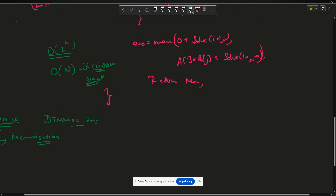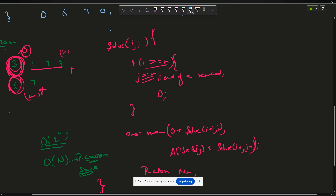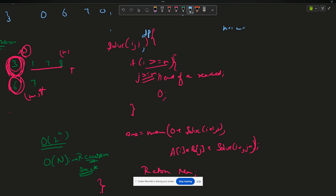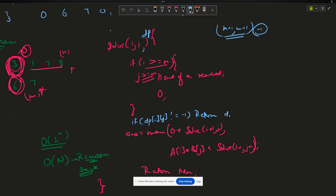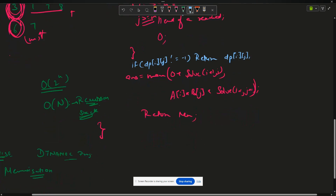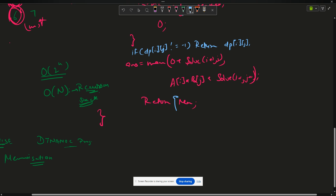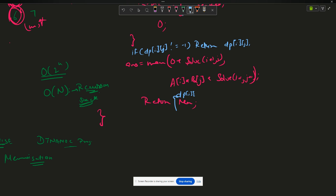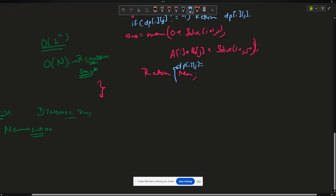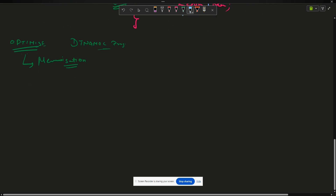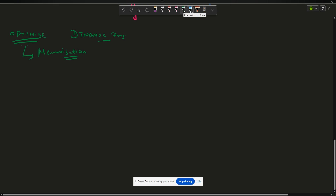I'll use the same code and send a DP array of size (N+1) × (M+1) initialized with minus one. After the base condition, I add: if dp[i][j] != -1, return dp[i][j]. Before returning the maximum, assign dp[i][j] = maximum. Also pass the DP array into recursive calls. This is the memoization approach.